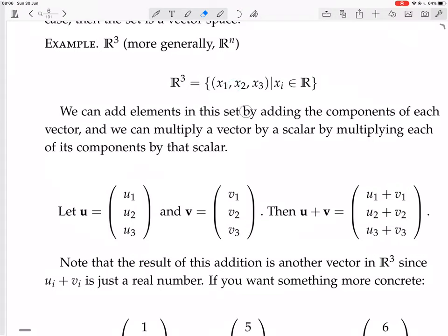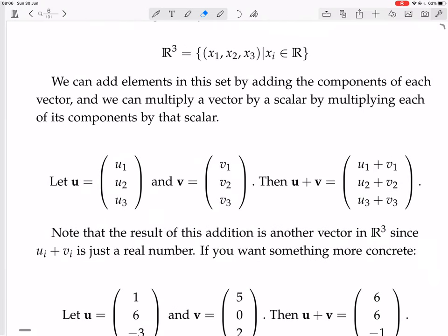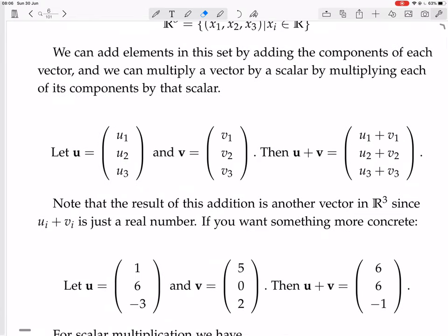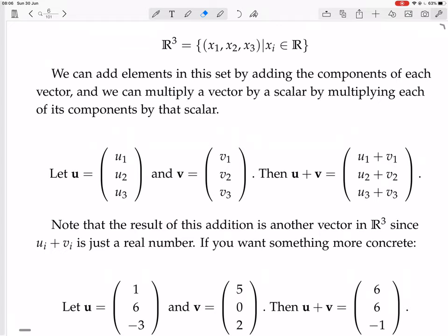R³ is all those triples of real numbers. You can add elements in this set by adding the components of each vector, and you can multiply the vector by a scalar by multiplying each of the components by a scalar. In this course, by the way, we are going to try and always write vectors vertically — it makes things easier for matrix multiplication. So if you have U = (U1, U2, U3) and V = (V1, V2, V3), two vectors in R³, when you add them you add each component individually: U1+V1, U2+V2, U3+V3.